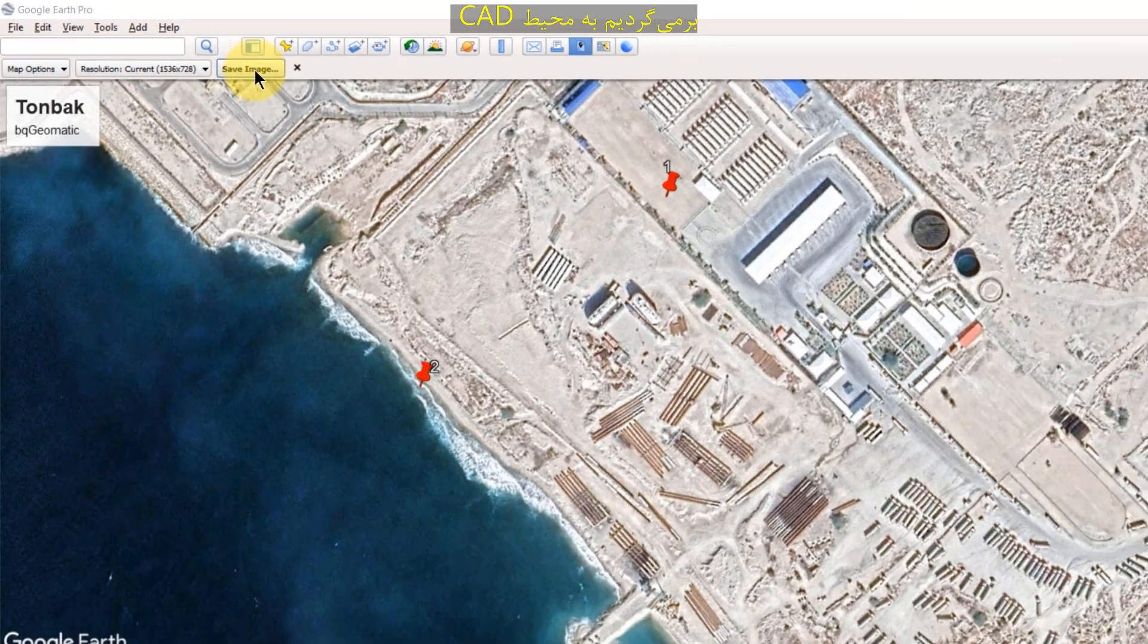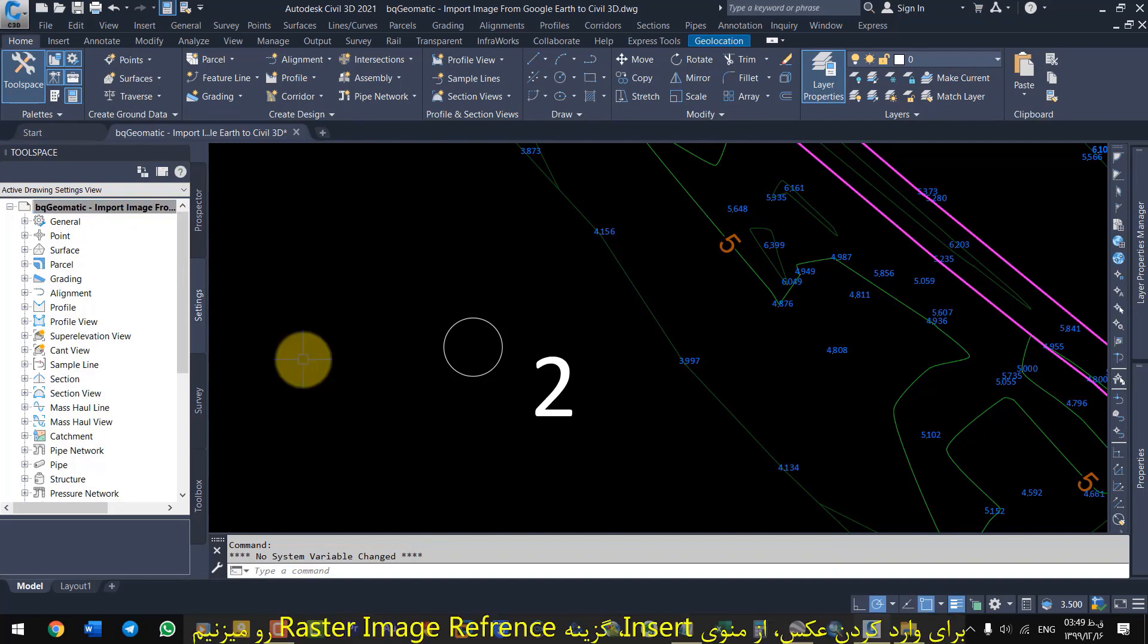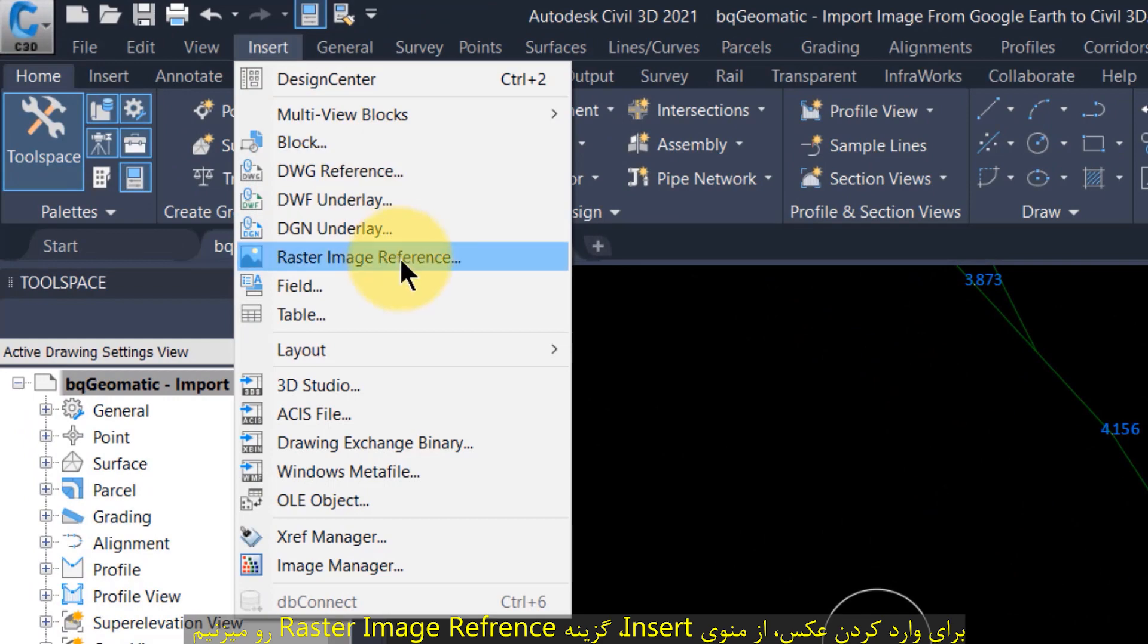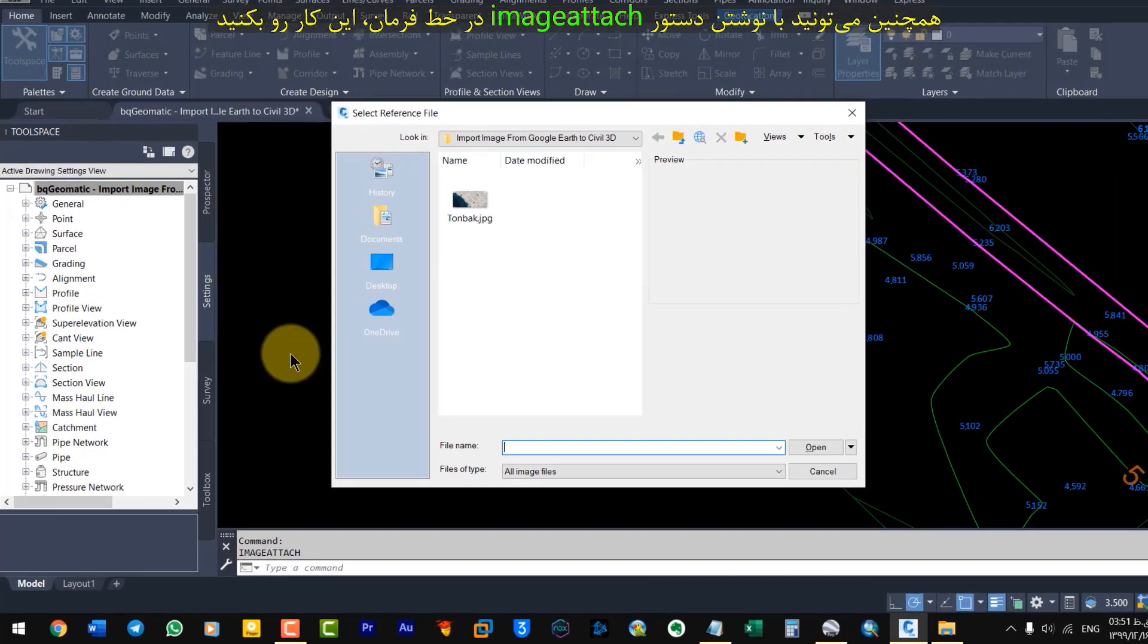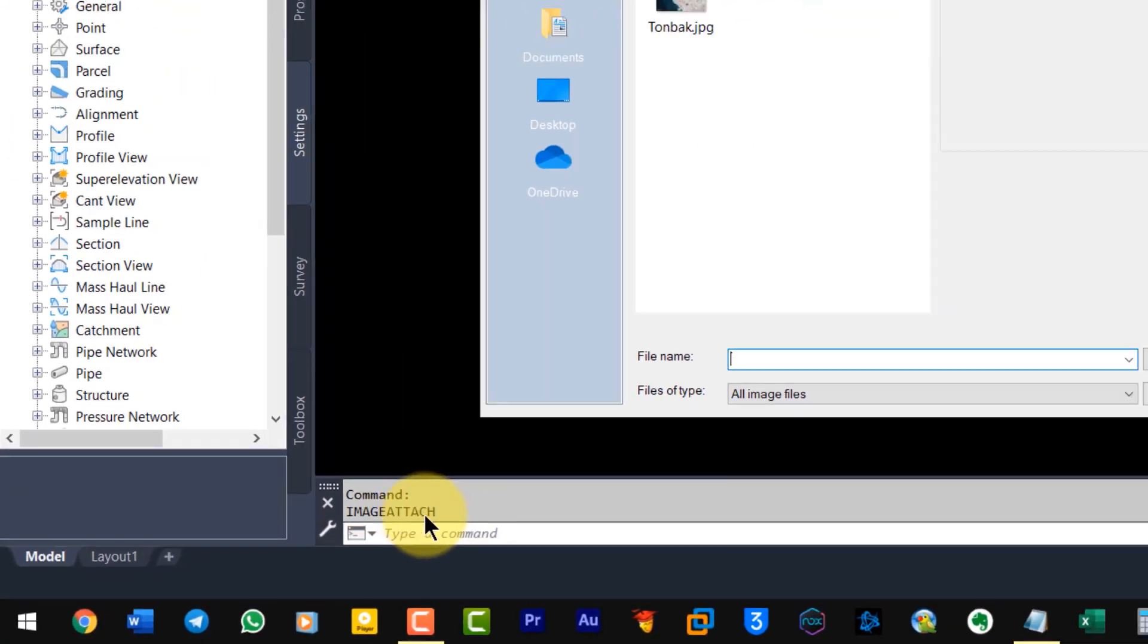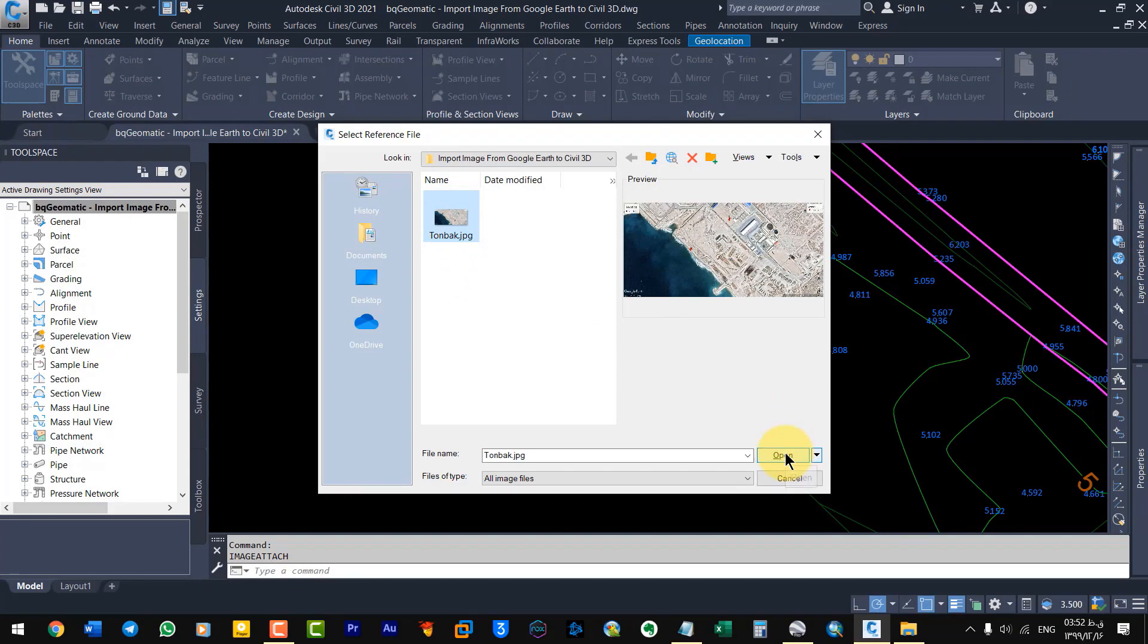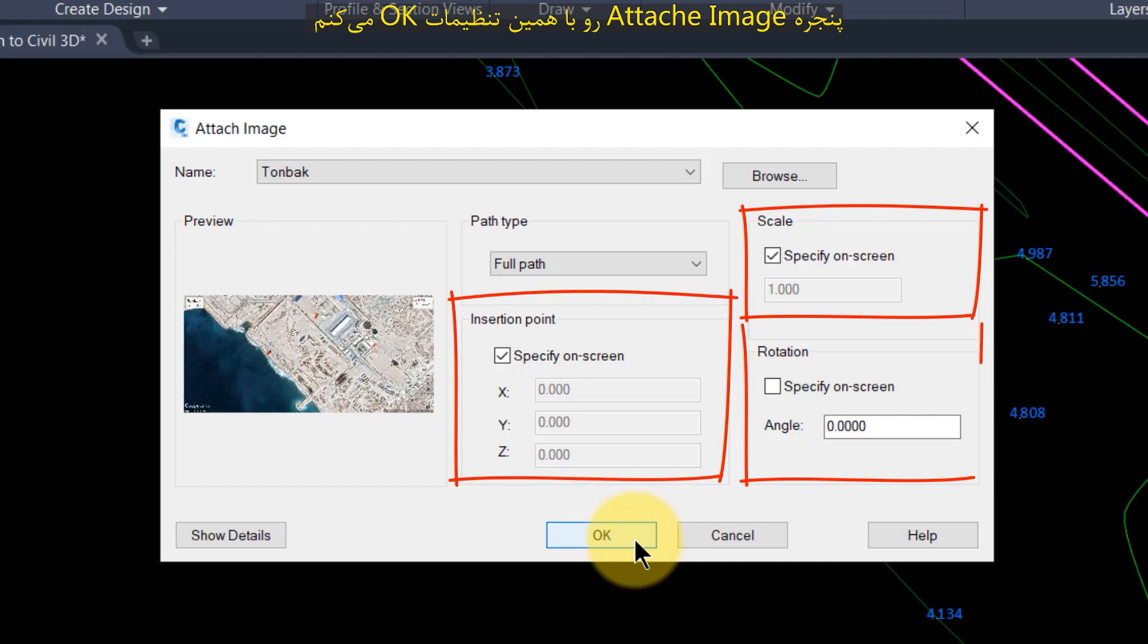Returning to the CAD. From the Insert menu, select Raster Image Reference. You can also do this by typing the image attach command on the command line. In the window that appears, select the image and press Open. I OK the Attached Image window with these settings.